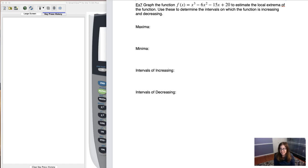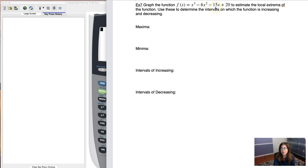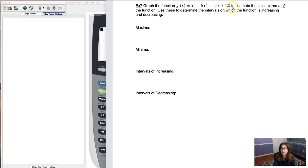Hey Math 31, let's take a look at example 7 together. We're going to do this on our calculator, which is why I'm doing it on my computer screen. I want to show you all the buttons you have to push the first time we go through this. So we are going to graph this cubic, x cubed minus 6x squared minus 15x plus 20, and we're going to estimate the local extrema of the function.